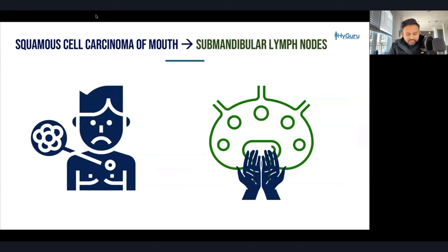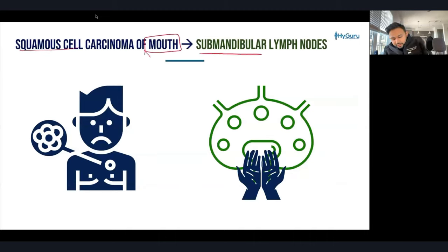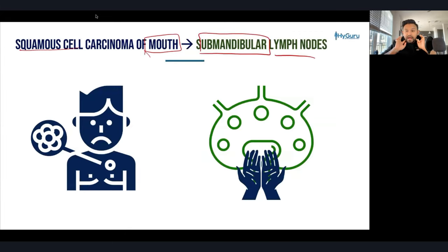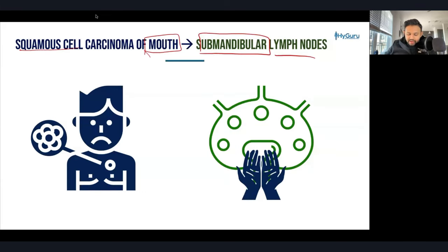Where does squamous cell carcinoma of the mouth drain to? It drains to the submandibular lymph nodes. I would encourage you to palpate those on yourself so the association sticks.